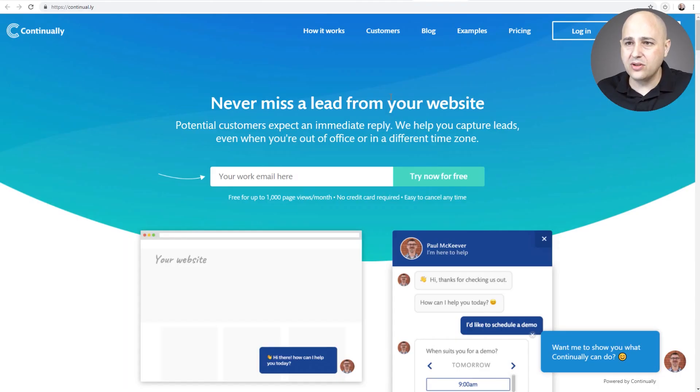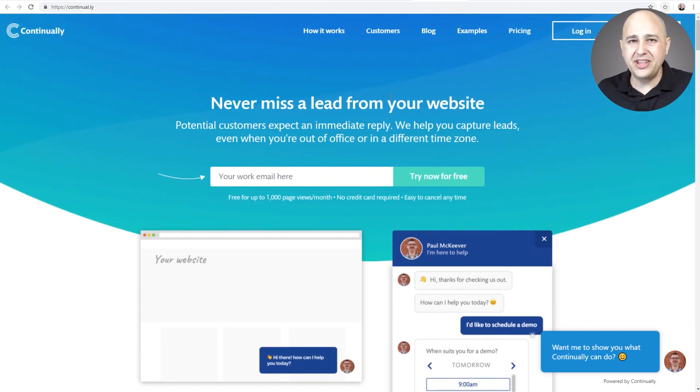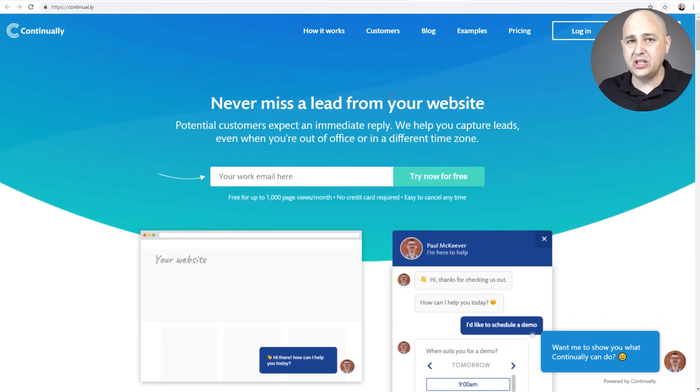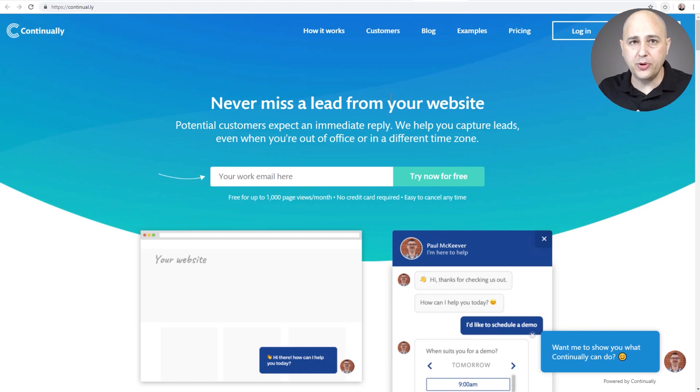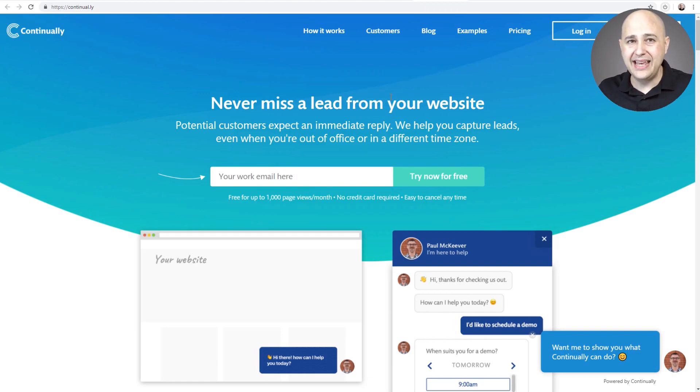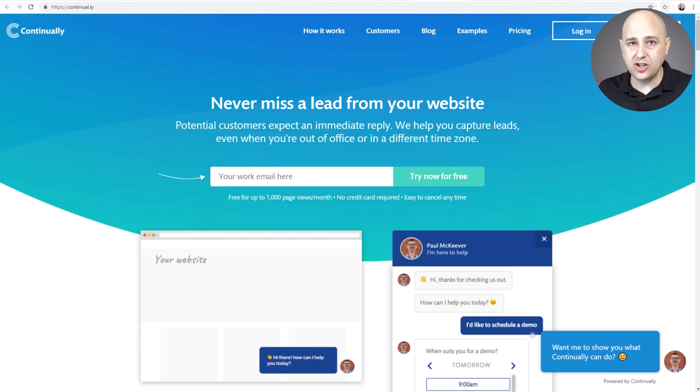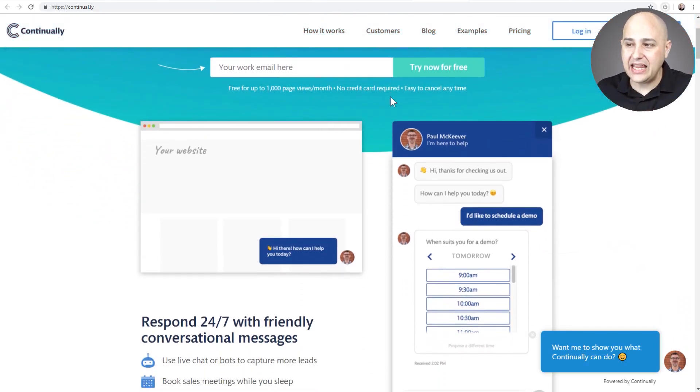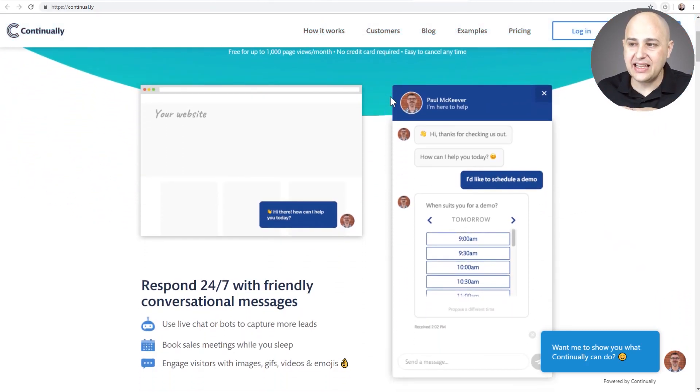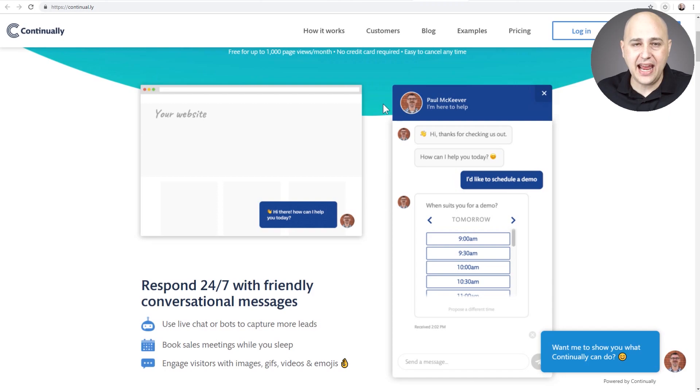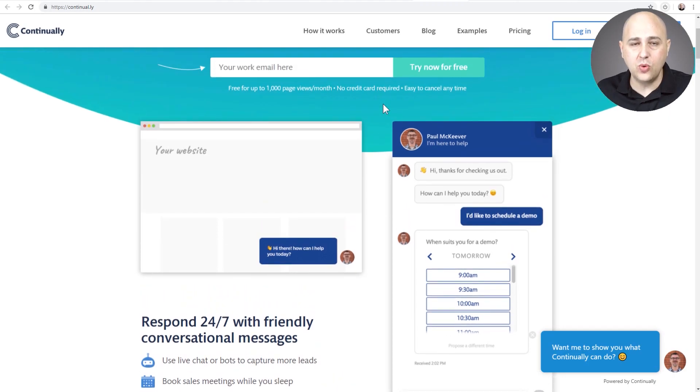Some of the things I really like about Continually is first of all the experience of building a bot, which I'm going to show you in a moment. It is super easy, and I'm going to compare it to another tool that's not super easy so that you can understand the difference there. I like that this has live chat handoff.